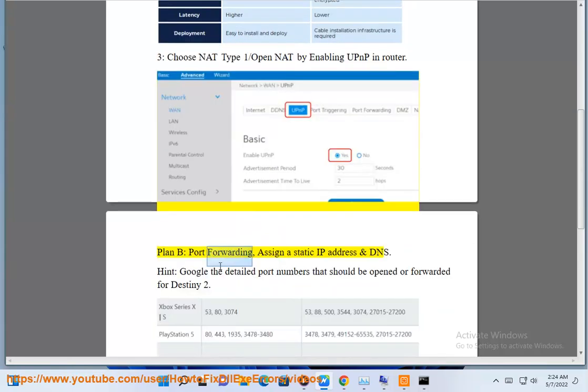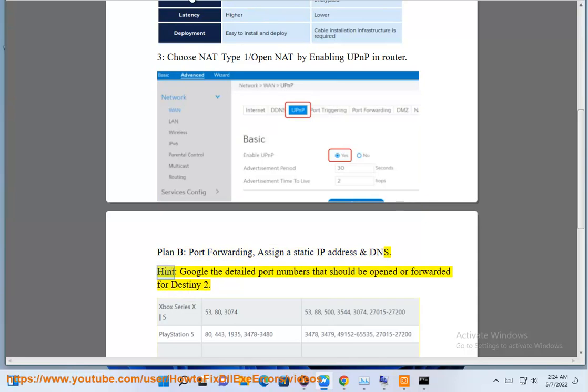Plan B: port forwarding. Assign a static IP address and DNS, and google the detailed port numbers that should be opened or forwarded for Destiny 2.